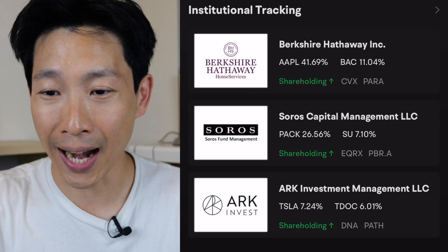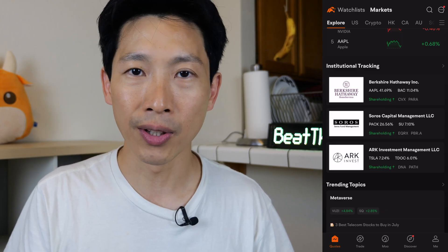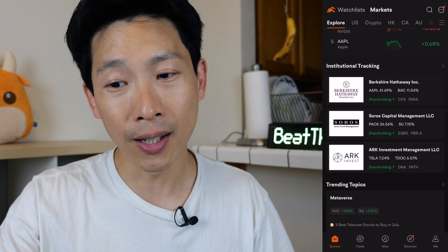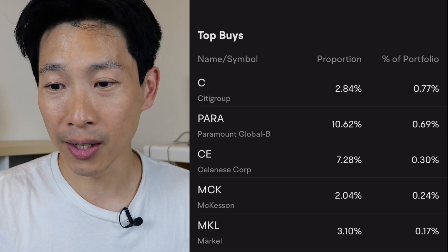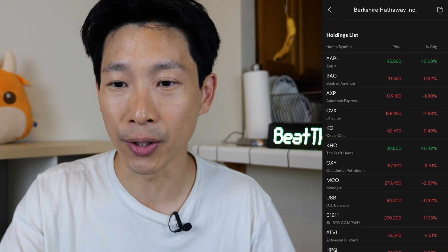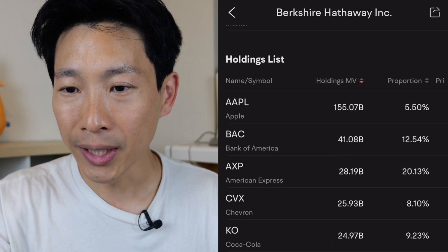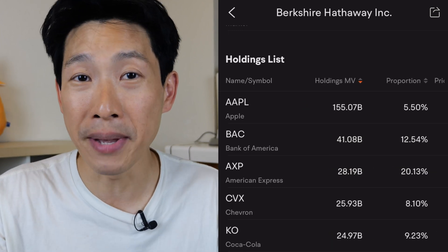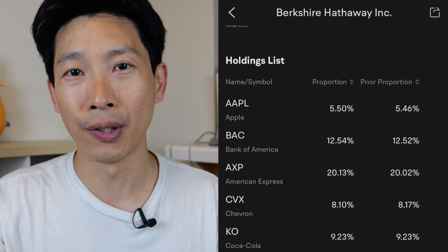If you look down a little bit further, you'll see institutional tracking. They track Berkshire Hathaway, Soros Capital Management, and ARK Investment Management. Warren Buffett drives most of the investment inside Berkshire Hathaway, so let's take a look at that. They recently purchased Citigroup, which is only 0.7% of their portfolio — relatively a small movement compared to their entire portfolio. The interesting thing is to see what they're actually holding. You go down a little bit further and you see the holdings list — the price, the percentage change in price, holdings market value. They're holding $155 billion of Apple — 5.5% of all of Apple.